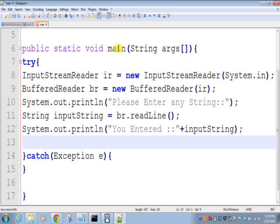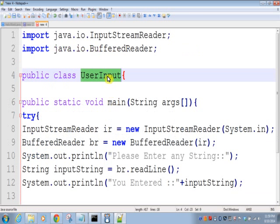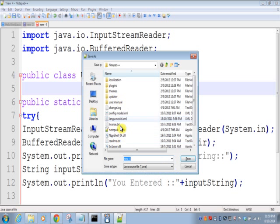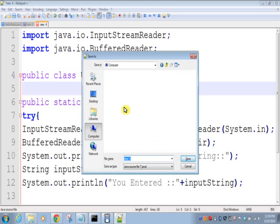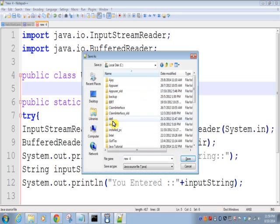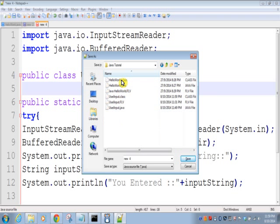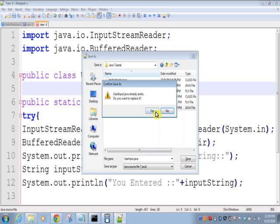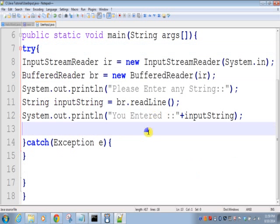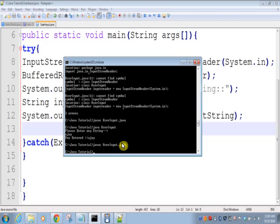We'll save this. Now we'll compile this: javac. We compiled successfully. Now we will run.